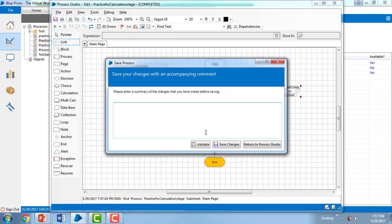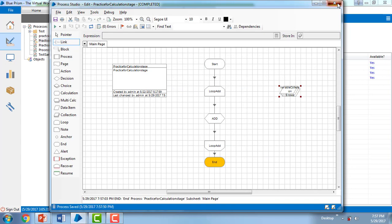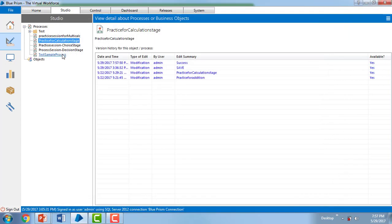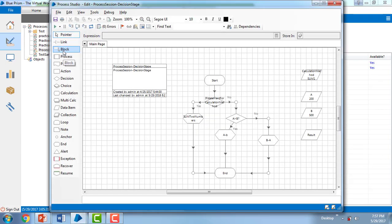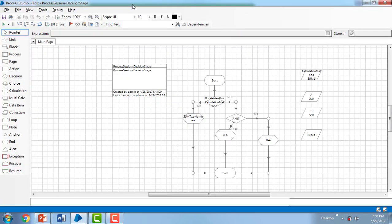Let me save it now. I'm giving a description and closing it. Now I'm going to another process — Practice Session for Decision State.